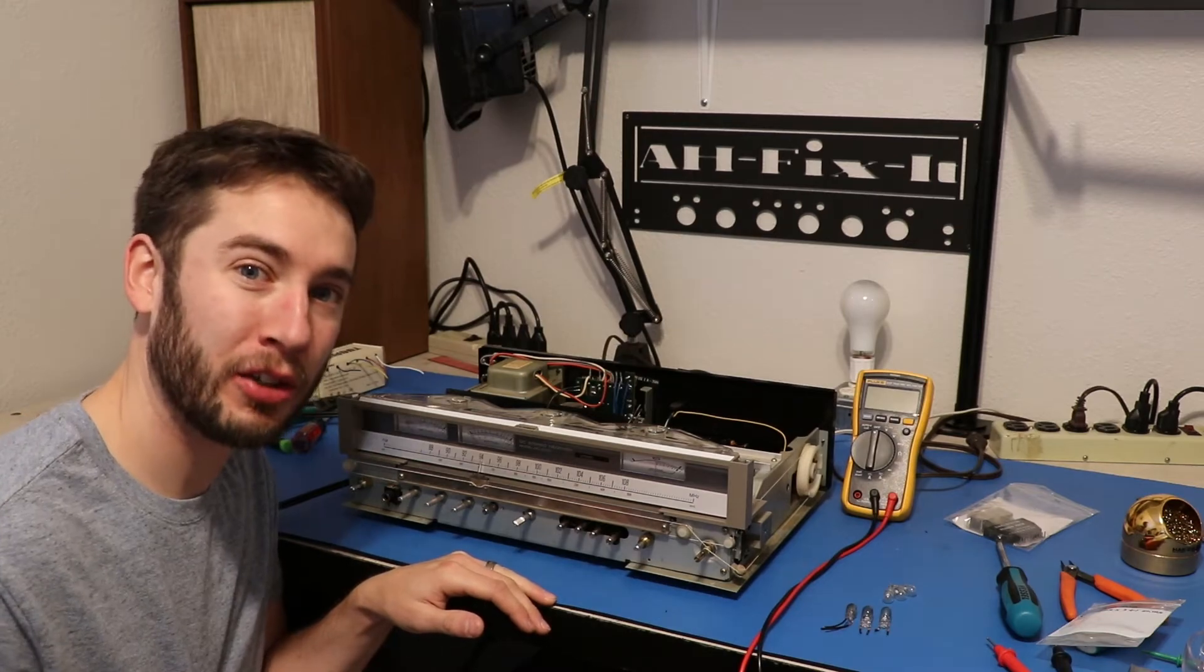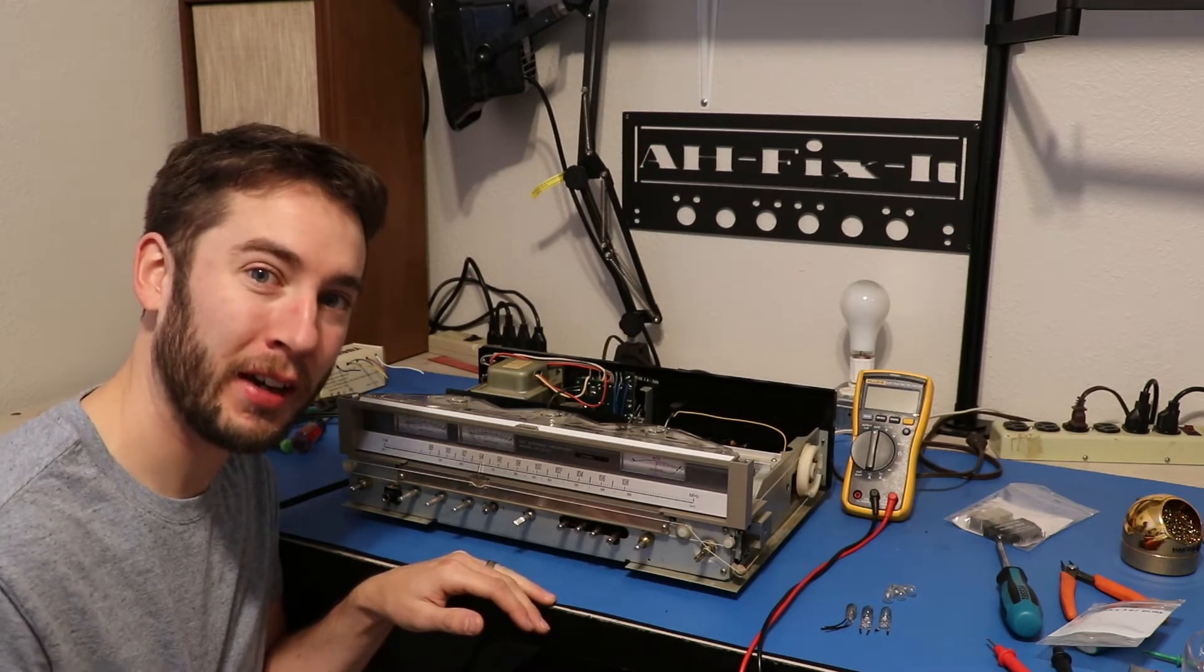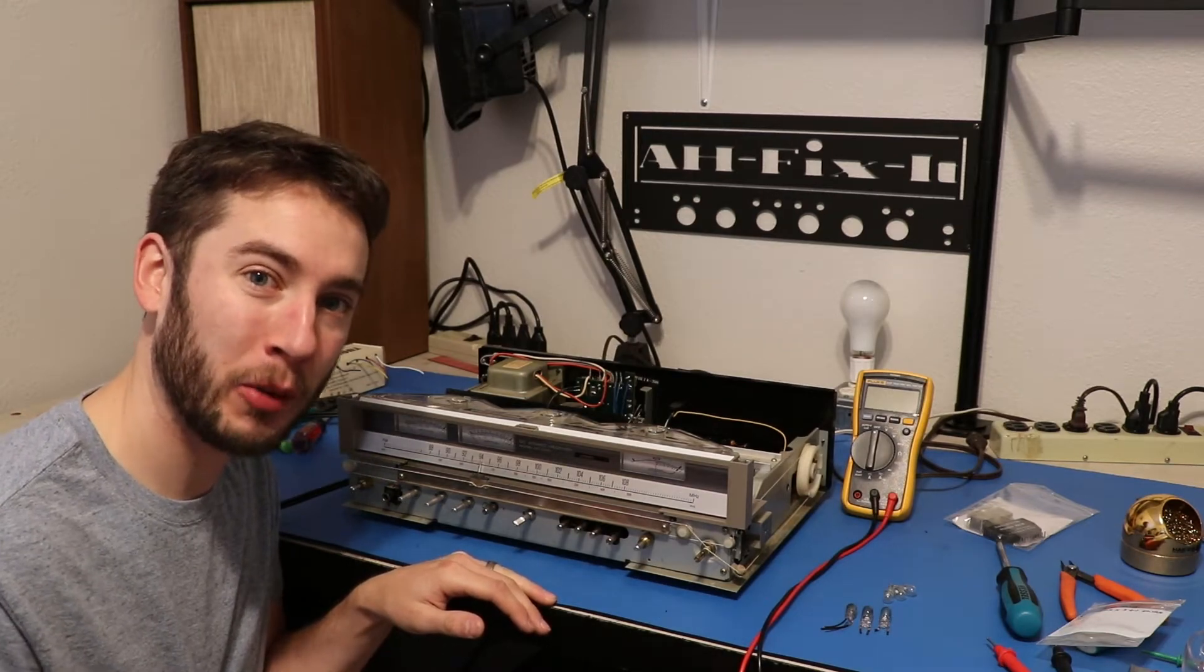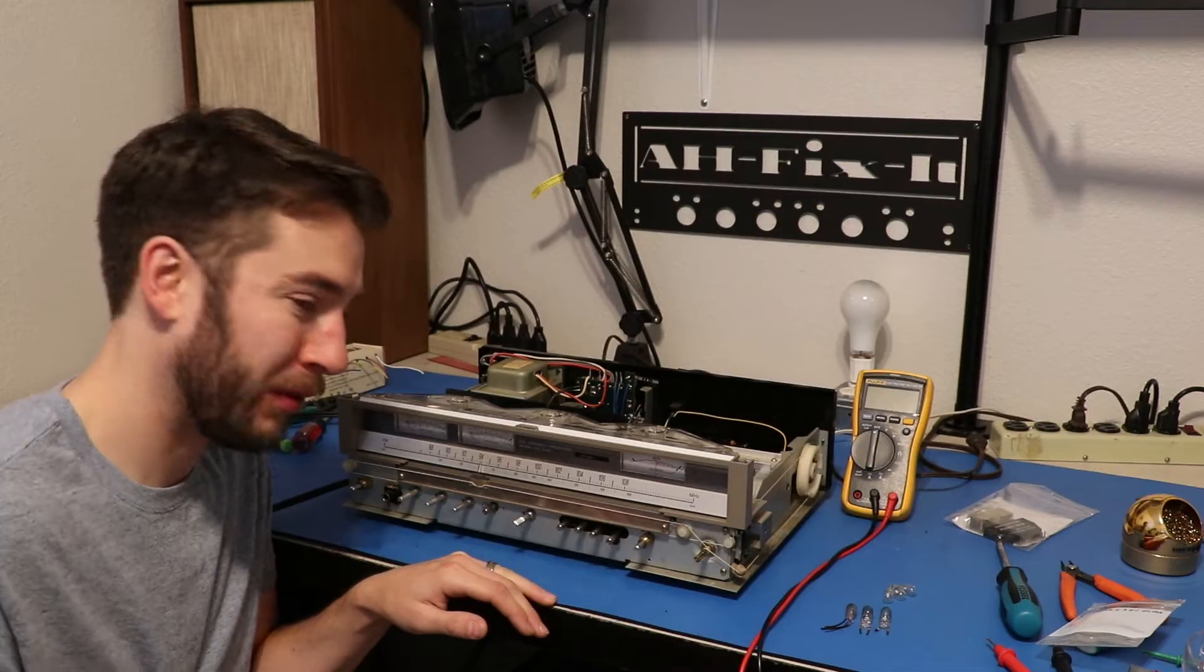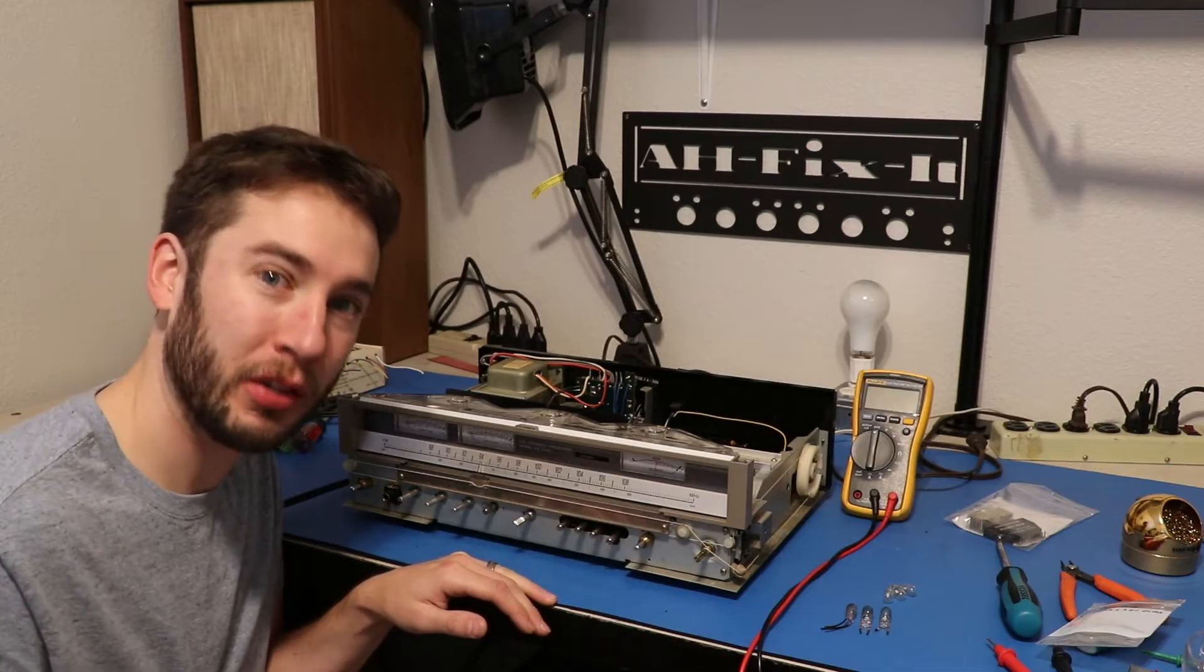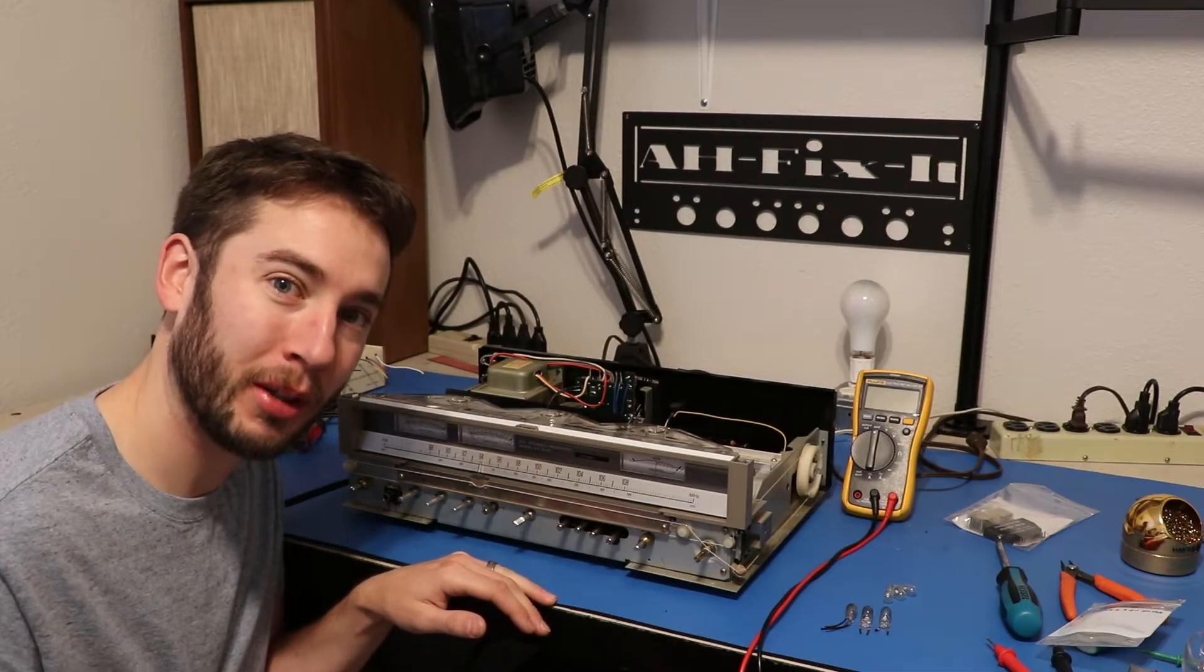Hey everyone, in today's video I'm going to show you exactly how to measure your RMS power rating on your stereo receiver or amplifier with an oscilloscope and a multimeter.